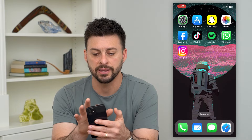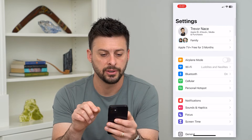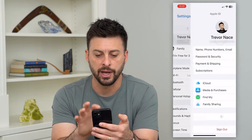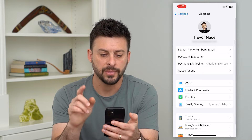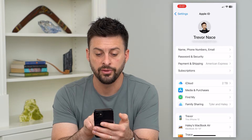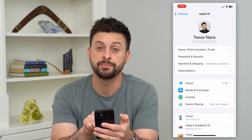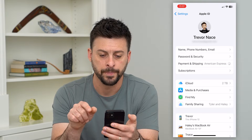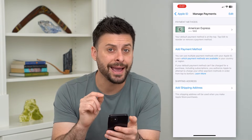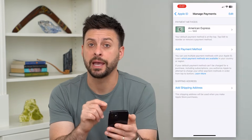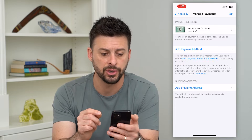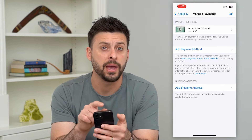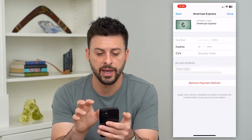So to find that, let's hop into your Settings. Let's go back and tap on your name at the very top. Now on here, you can see the third option is 'Payment and Shipping.' So you can go in there and it'll show you what your App Store payment and shipping information is.